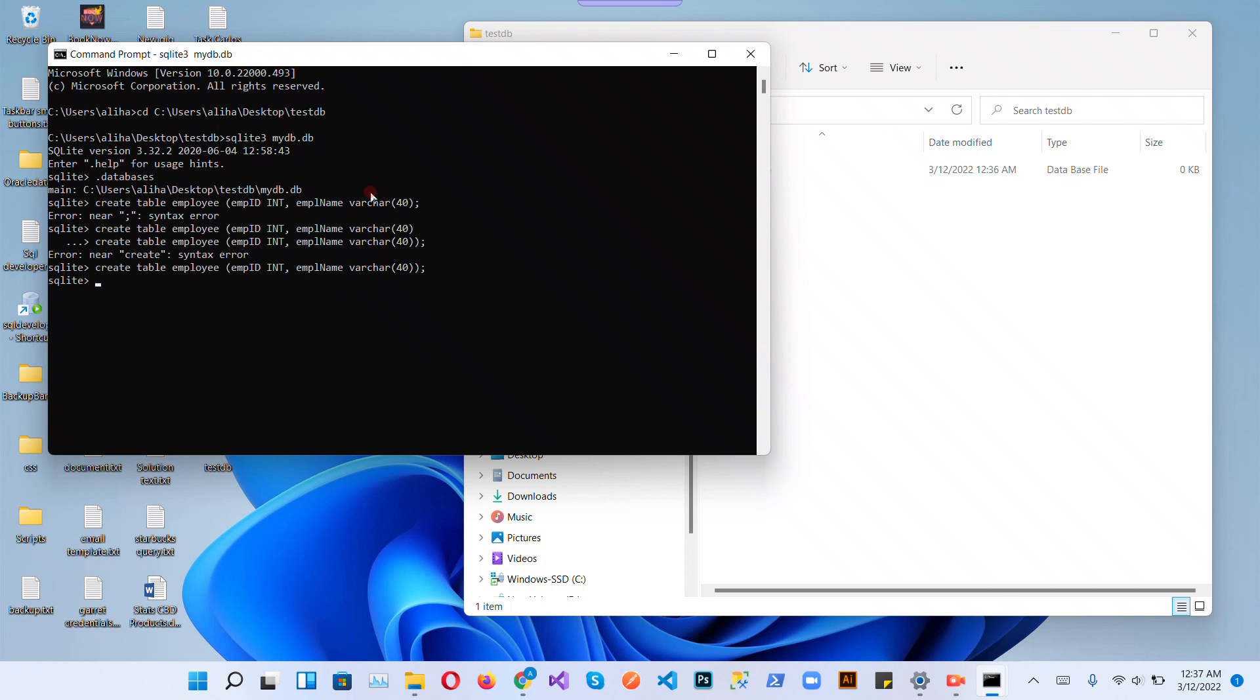So let's see if our table is created. Okay, the employee table is inside mydb.db. Let's check our schema.